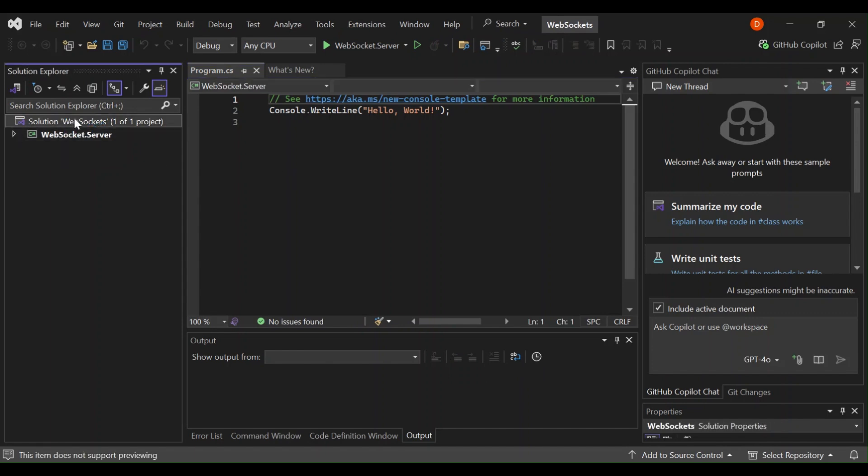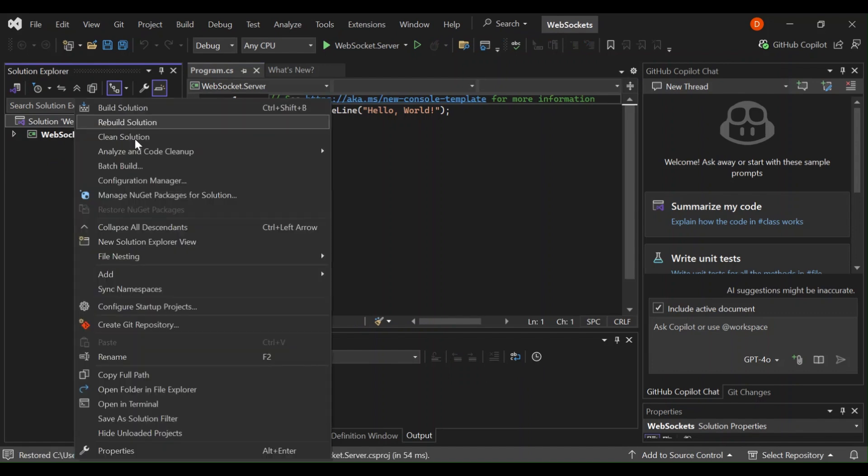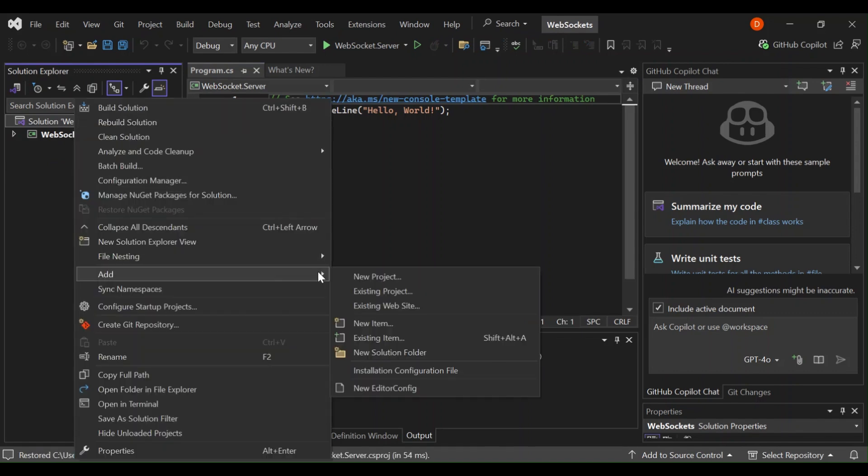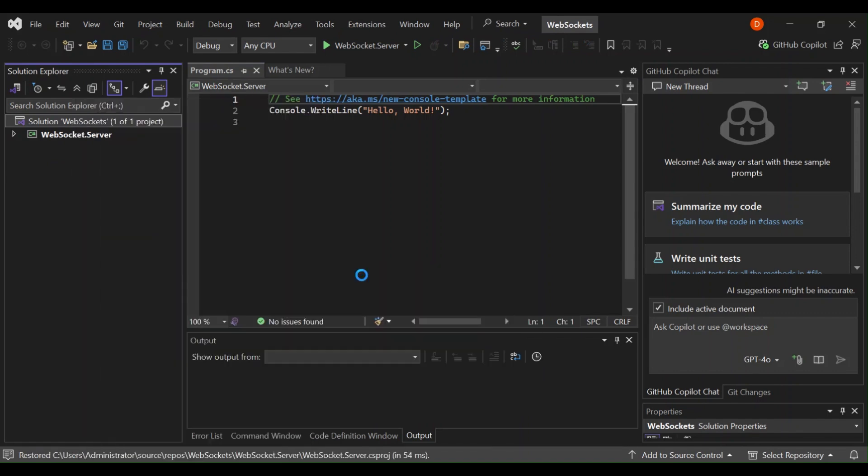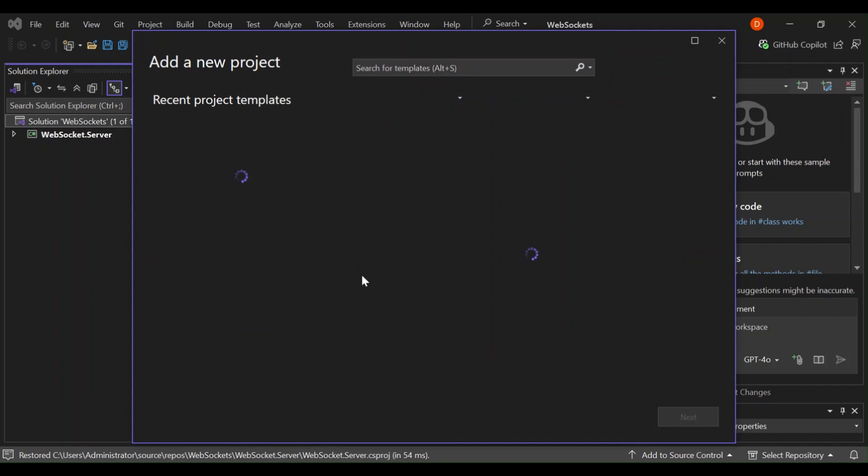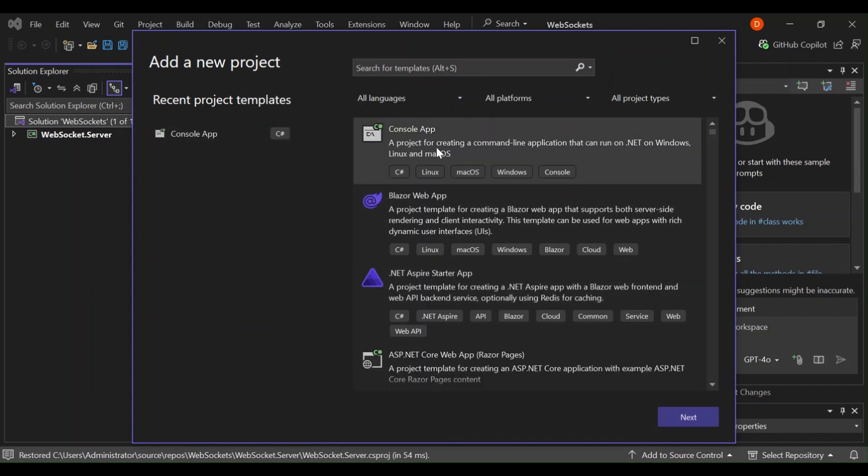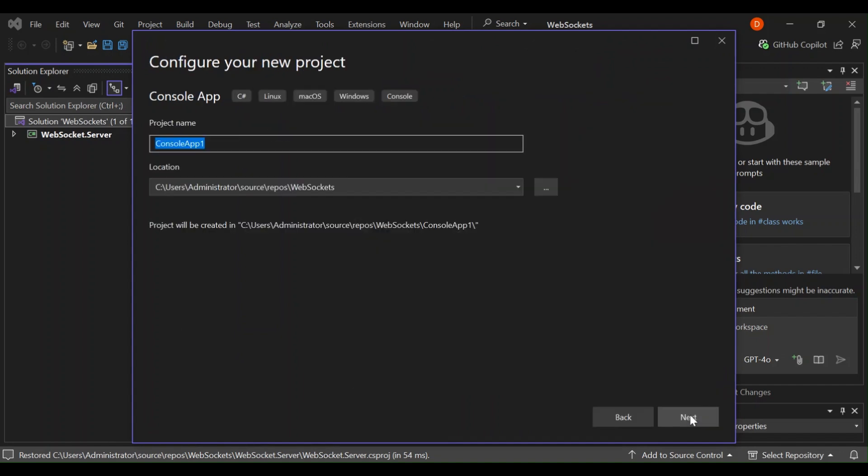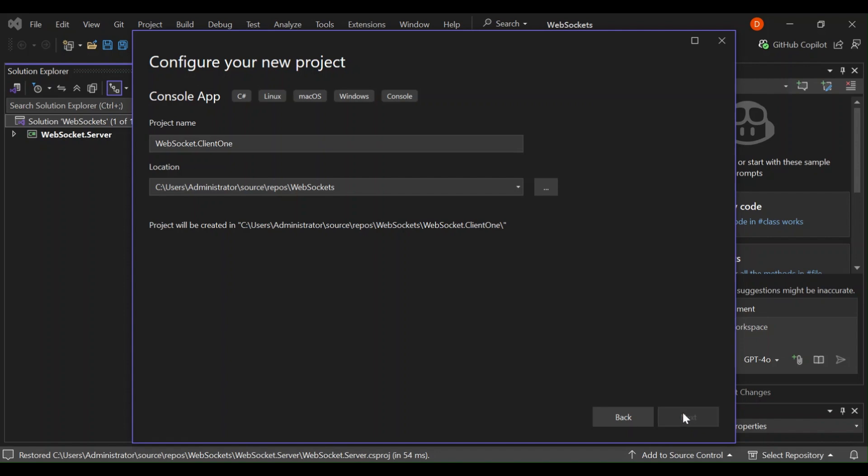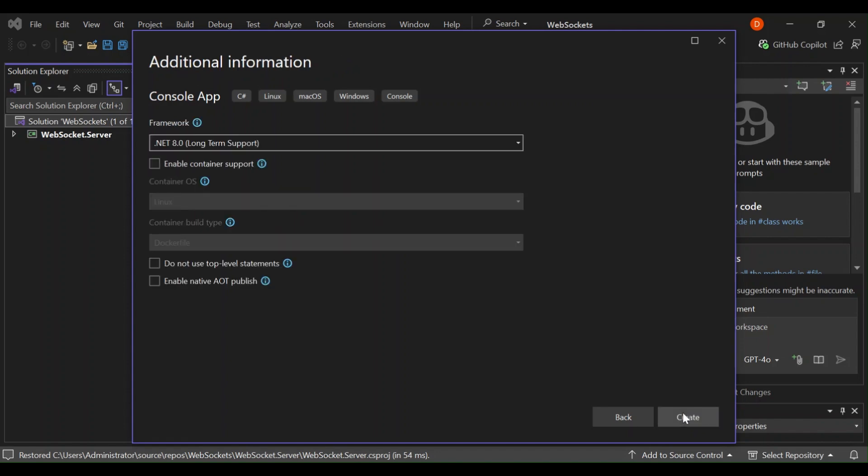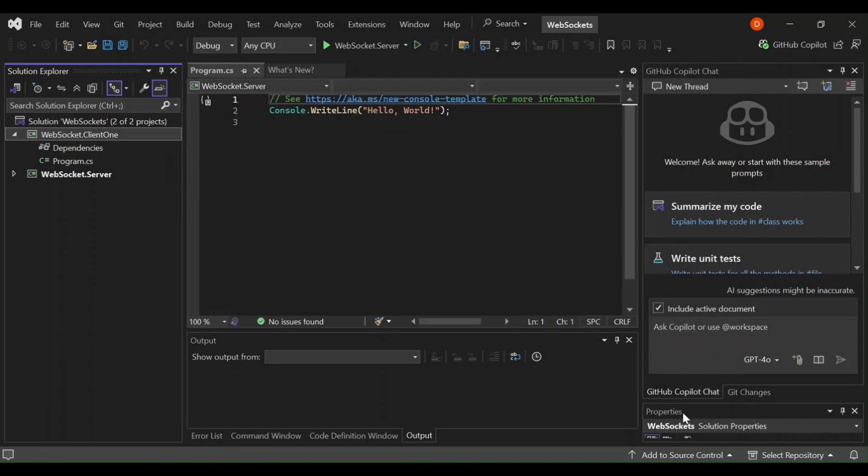Let's go ahead and add two more projects. Let's right-click the solution and then new project. Let's select the console app and then let's name it WebSocket.client one.